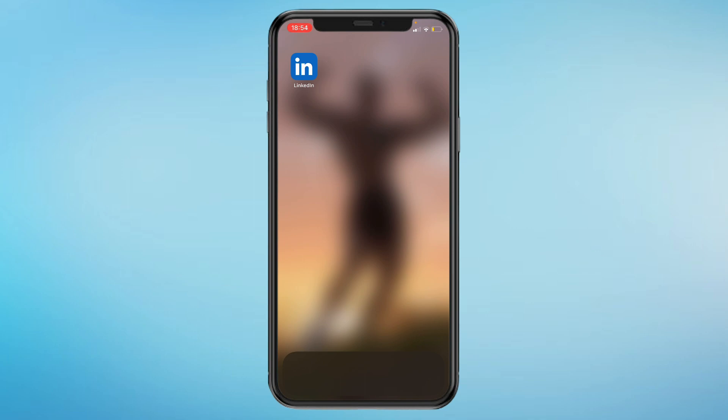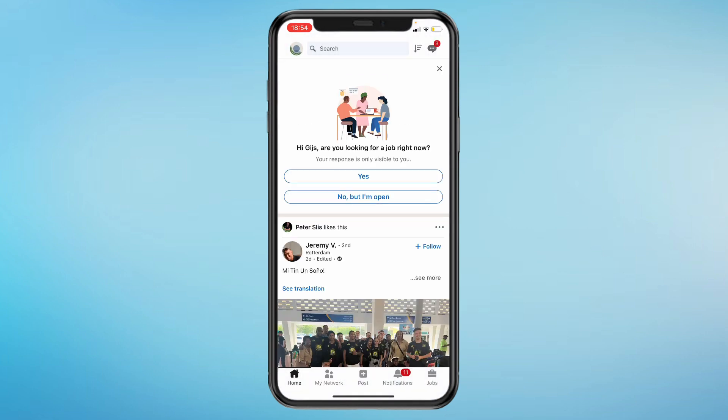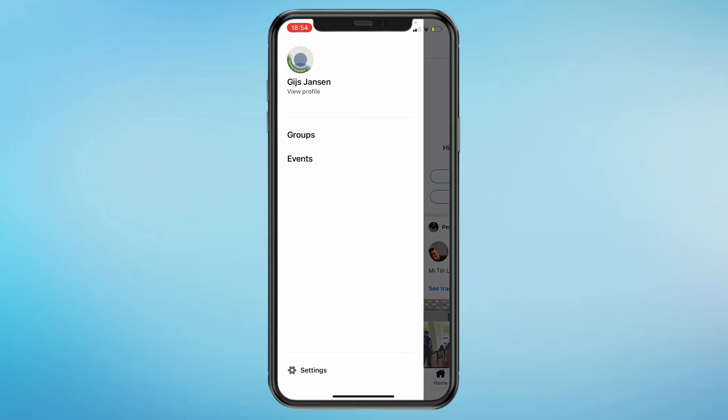The first step is to go ahead and open the LinkedIn app. Then in the top left, click on your profile picture. Then click on view profile right under your name.